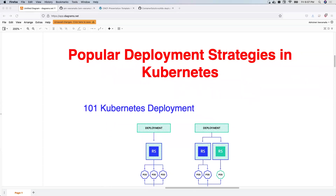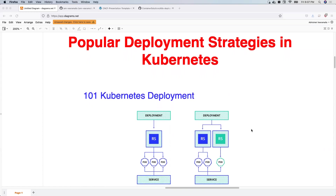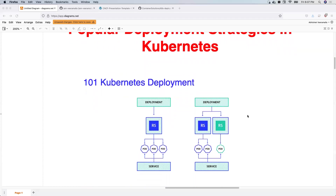Hello everyone, my name is Abhishek and welcome back to my channel. One of the most frequently asked questions in a Kubernetes or DevOps engineer interview is: what is your deployment strategy, or what are the popular deployment strategies in Kubernetes? Firstly, why would you need a deployment strategy? If you want to roll out a new version of your application to the production environment, it is always safe and easy to roll back if you have your own deployment strategy.